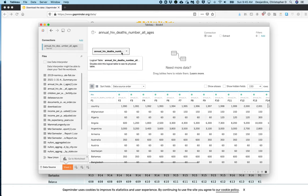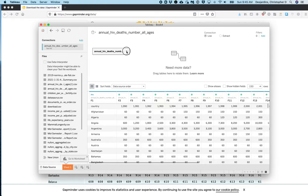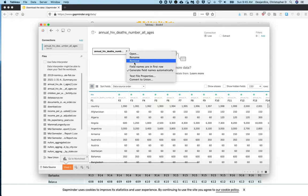Where it shows the name of your data set, click the carrot icon and select field names are in first row.